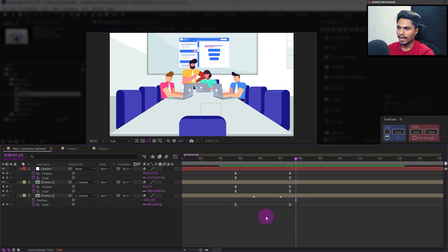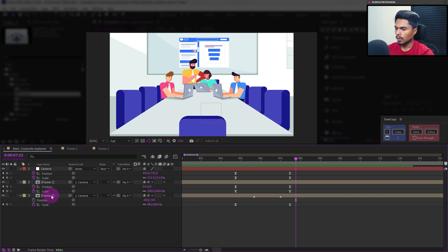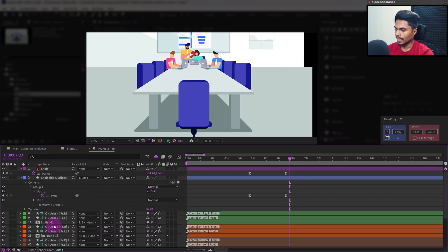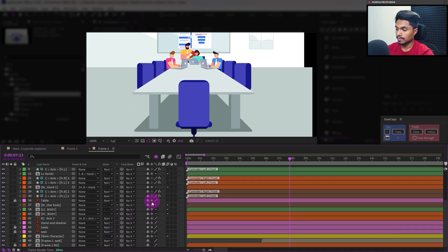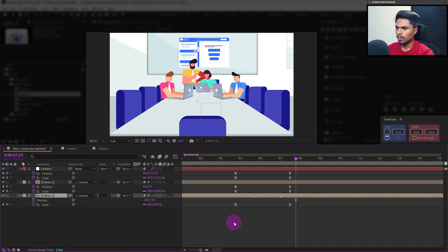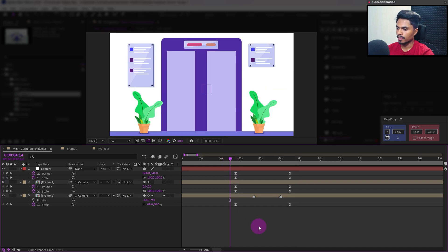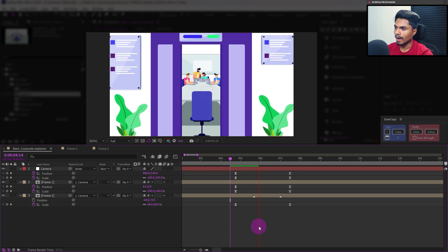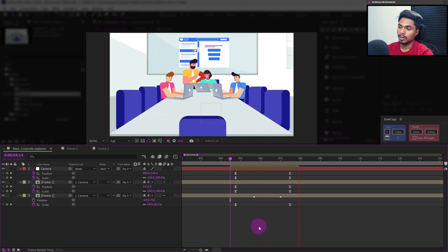One important thing when animating a significant zoom in to any frame: you have to make sure continuous rasterize is turned on for the frames, otherwise they will get pixelated. Also inside the frames, make sure continuous rasterize is on for illustration layers and any other compositions. This is especially important if you are using any Illustrator or vector files — always turn on continuous rasterize so your illustrations don't get pixelated.